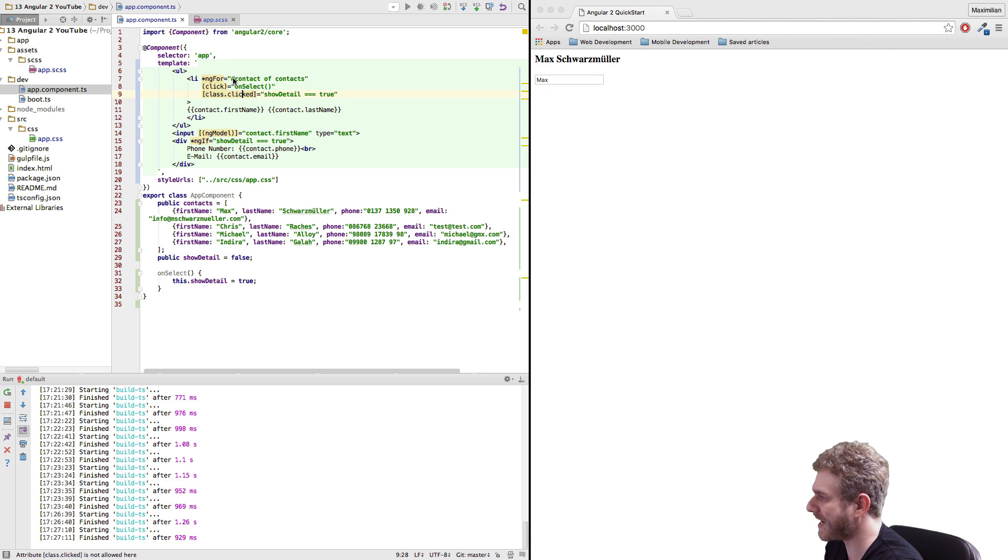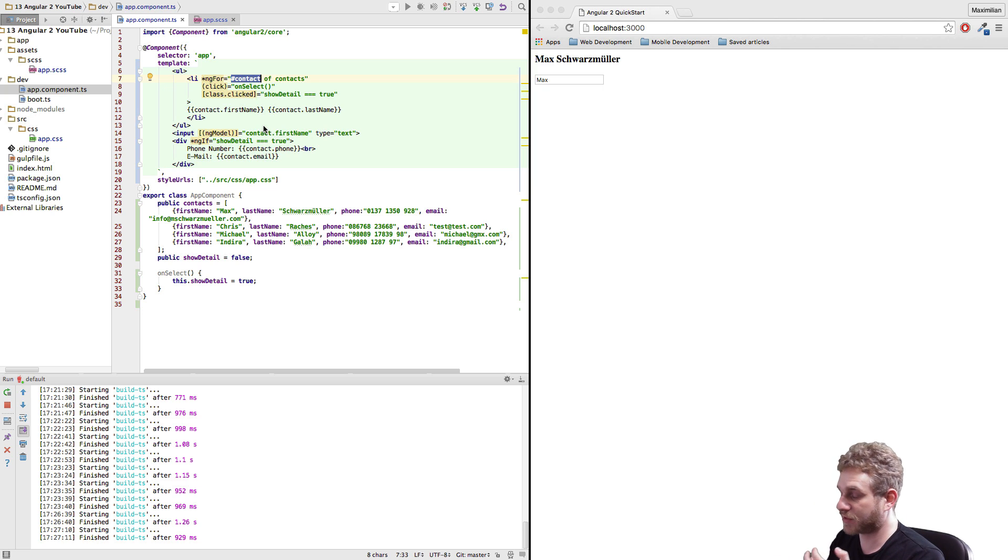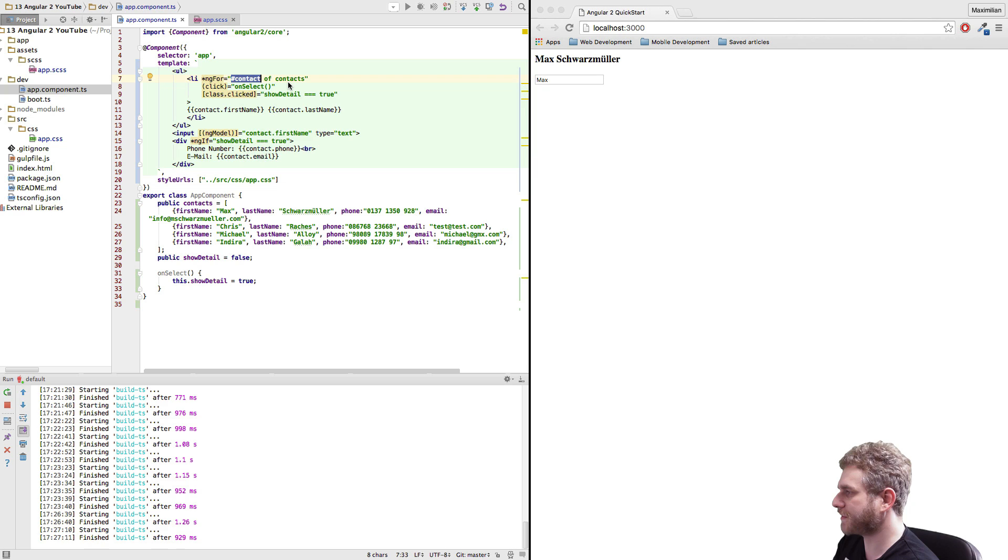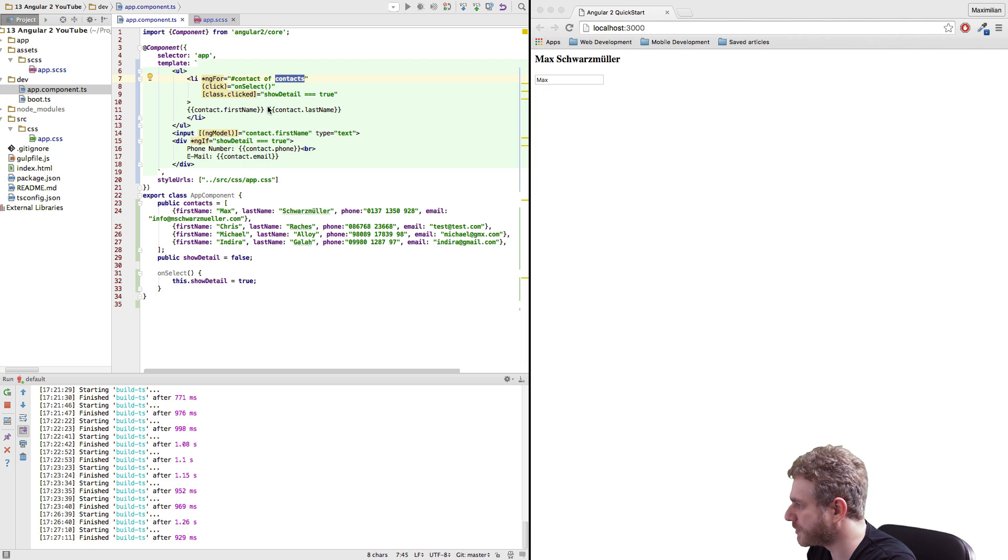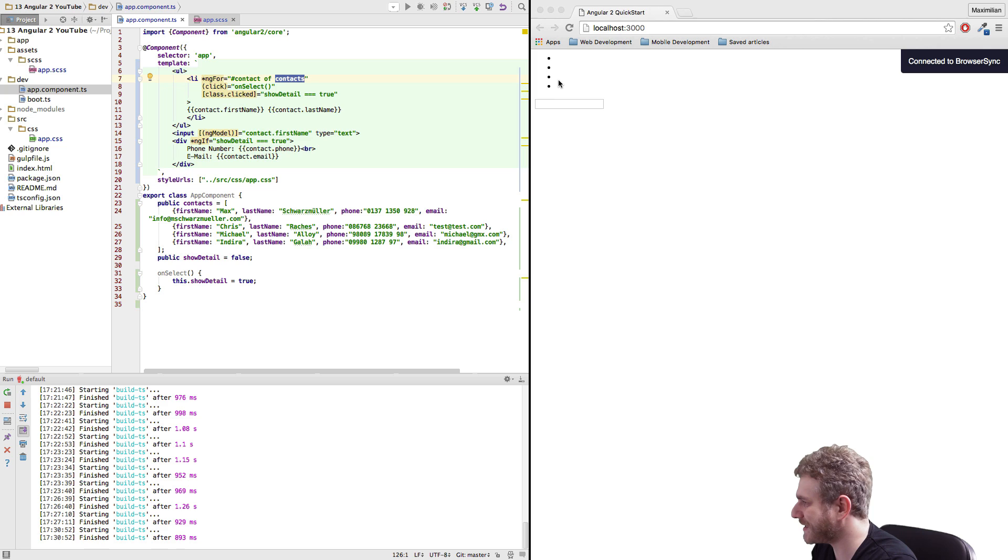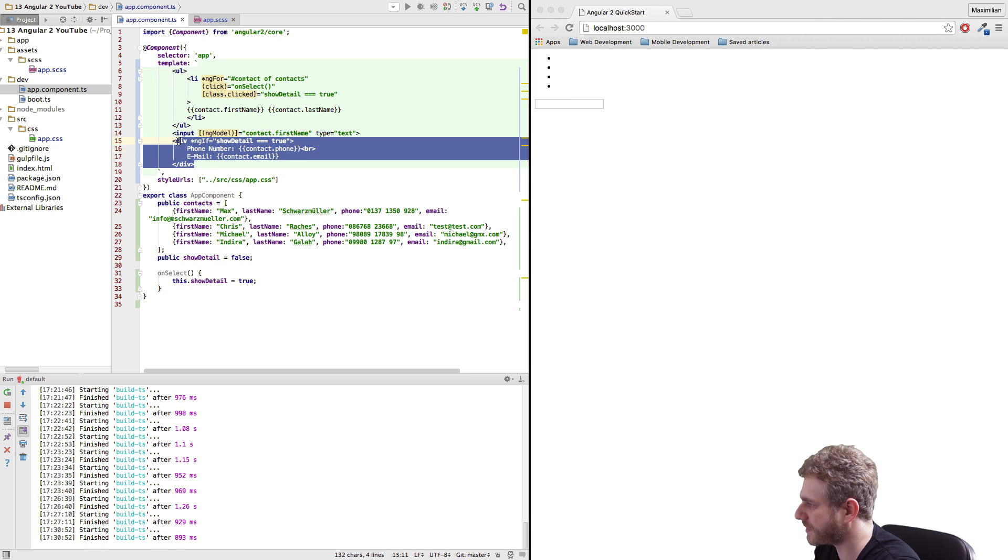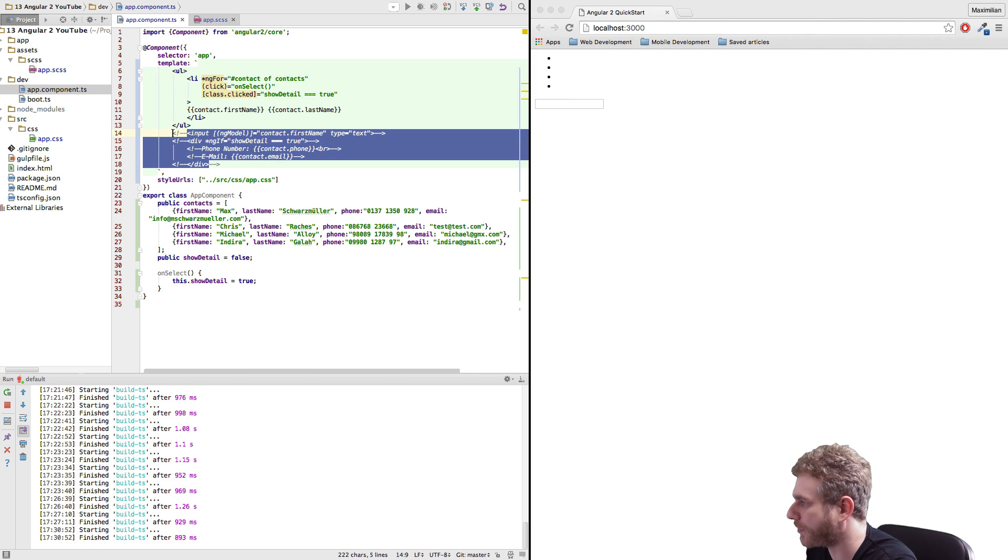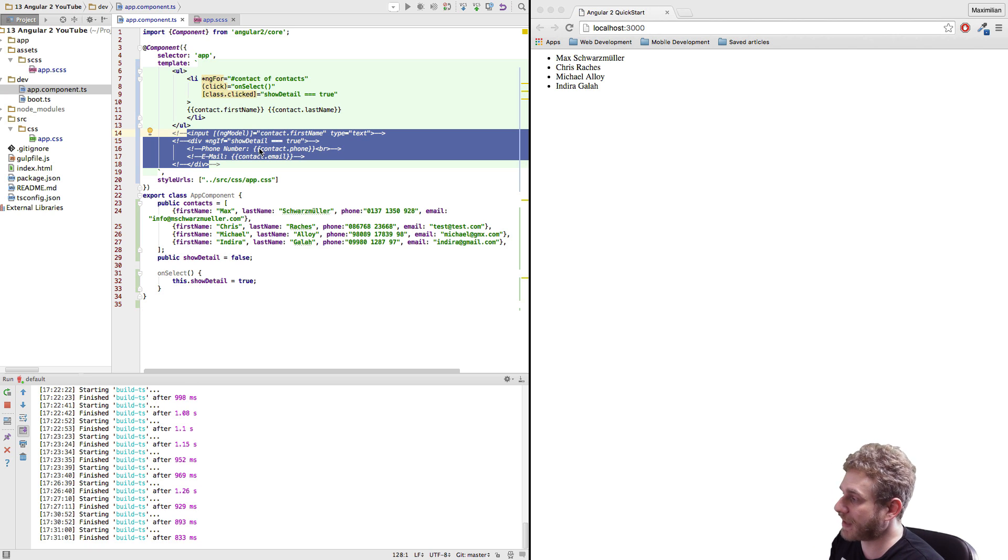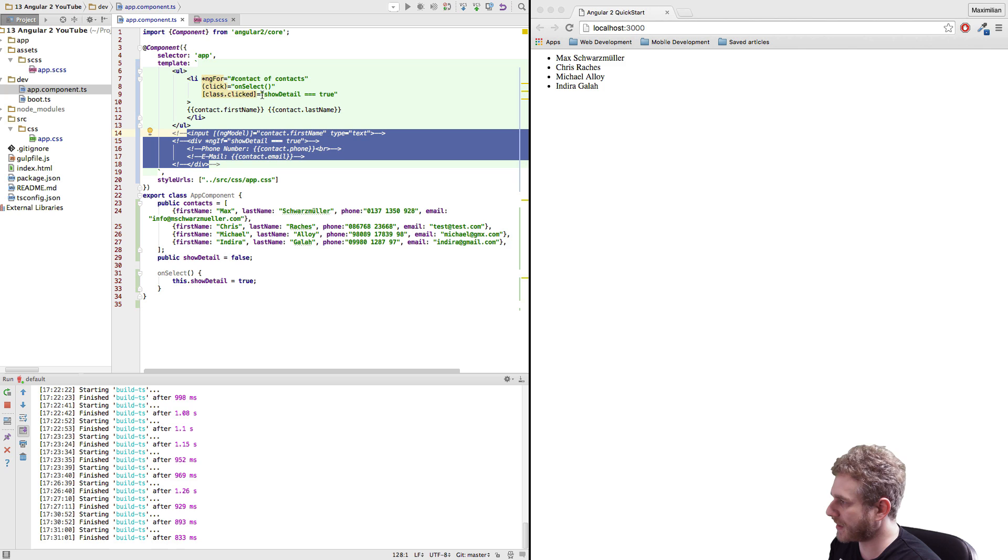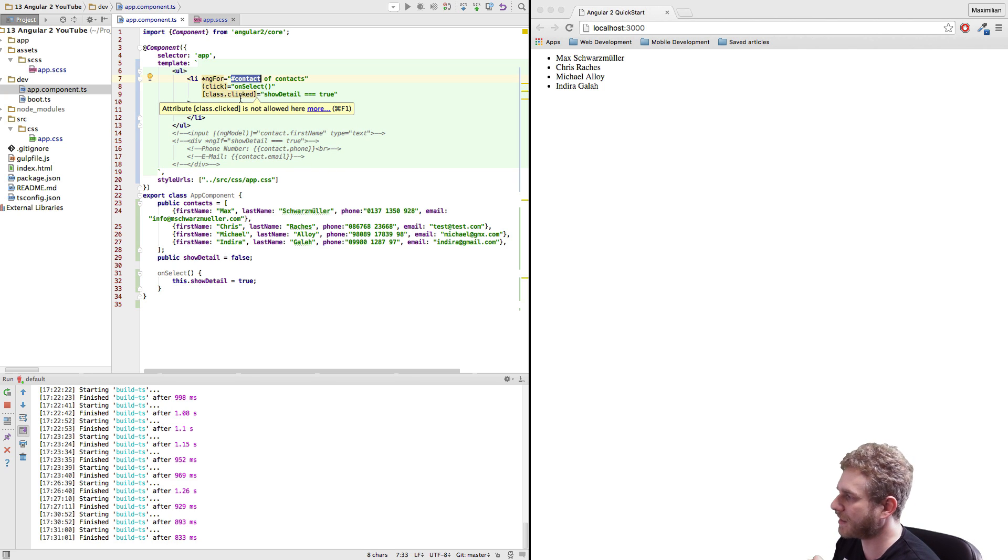Now this hashtag contact here creates a local variable. This is Angular 2 syntax and maps this variable to the current contact we're looping through. So now we get this and if we save this we see that it isn't displaying as of now and this is because this bottom part here is creating errors as it's still referring to a contact which is not available down here because the contact variable is this one and this is only a local variable available within this loop and therefore not at the bottom here.